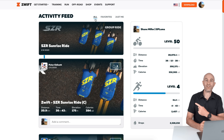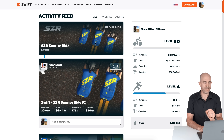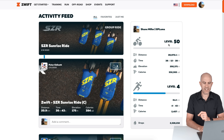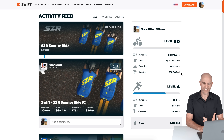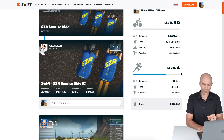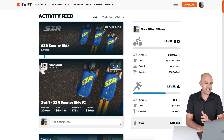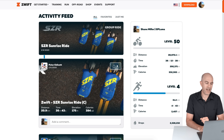Jumping straight into what it all looks like — on screen I have my dashboard that I've logged into. You can see the activity feed is what comes up by default. Firstly, there's this part here which is my overall rider summary. I'm level 50, I've ridden just under 29,000 kilometers on Zwift, 38 days non-stop riding, elevation, calories, some running stats as well, and more importantly the drops. On the activity feed I can go All, Favorites, or just Me — very similar to what we see in the companion app.